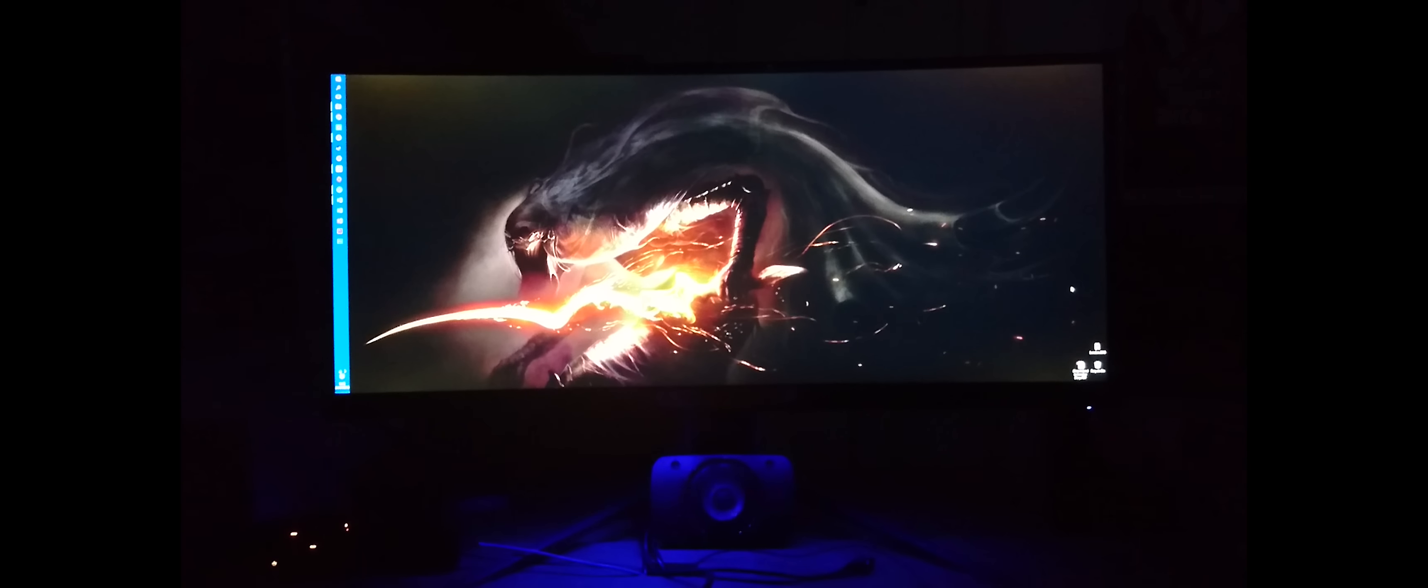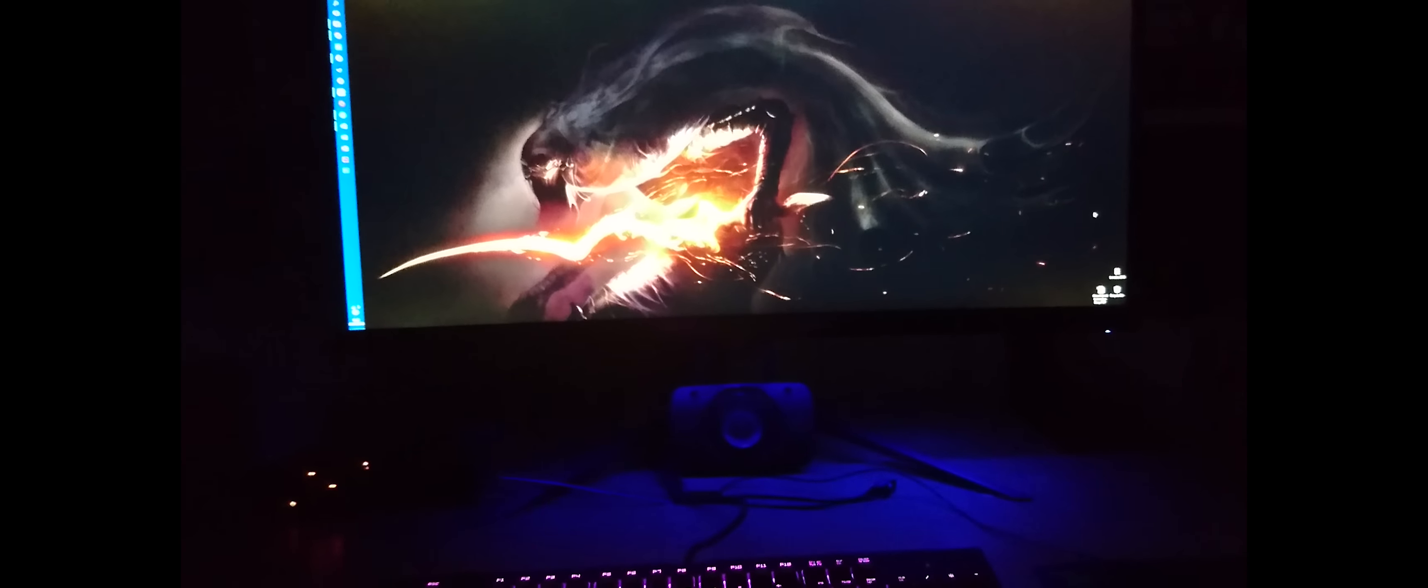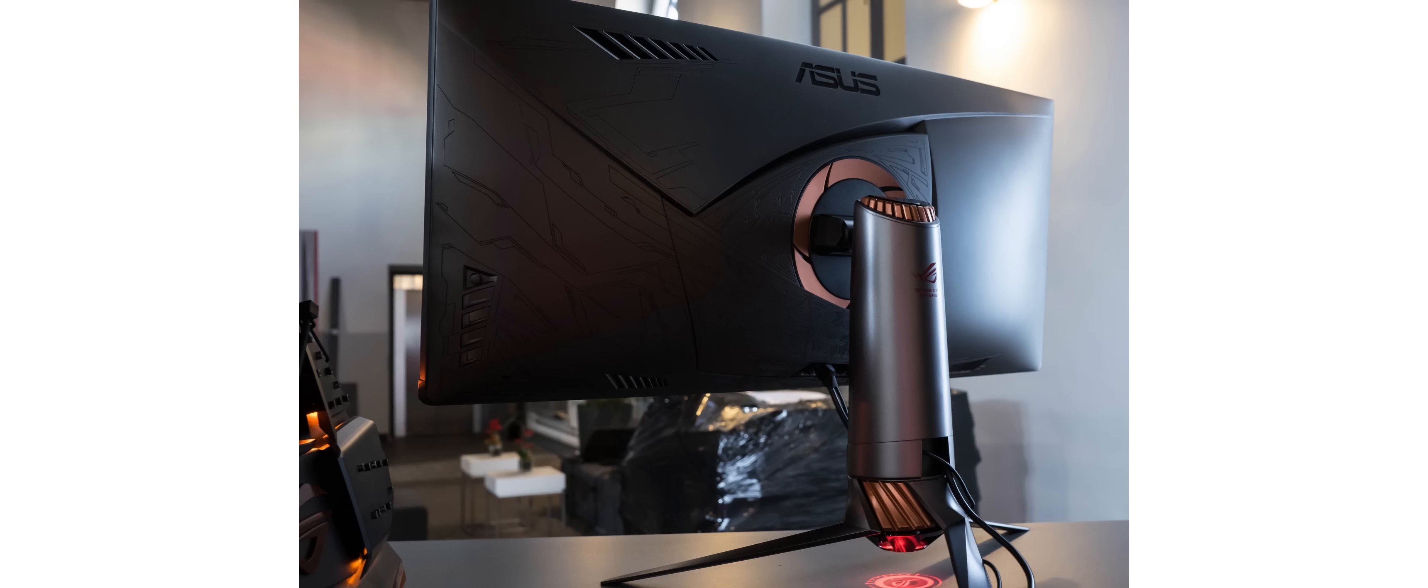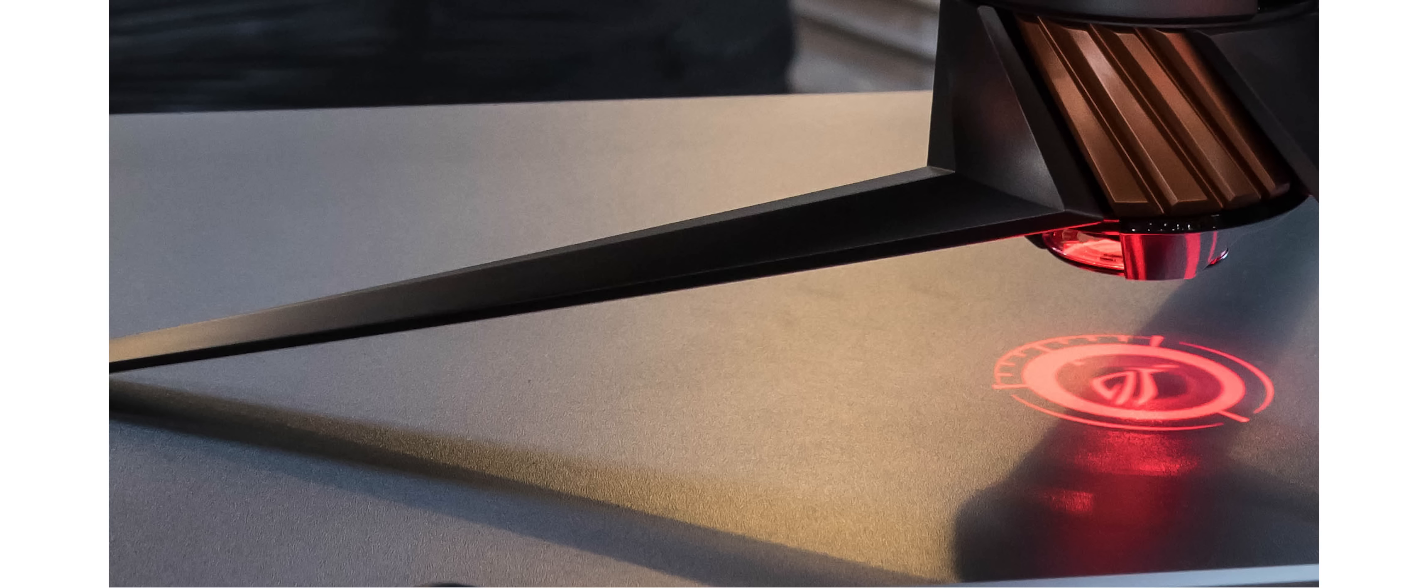Both have ambient lights and though I'd say the Predator wins here with its line of LEDs under the bottom edge compared to that of the SWIFT which has some kind of light projection onto the desk directly under the stand, again it's just a small part of a monitor, it's not why you're buying the monitor.